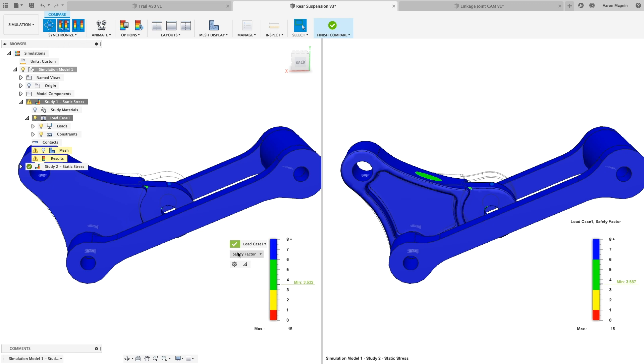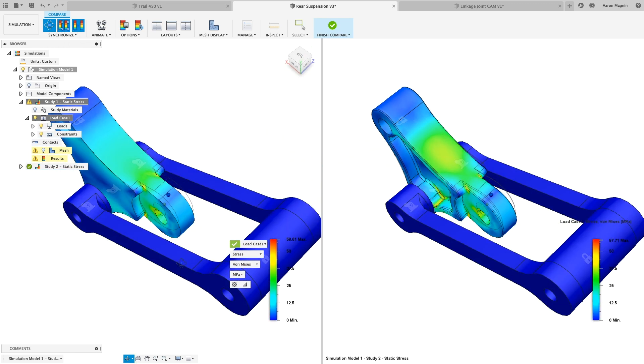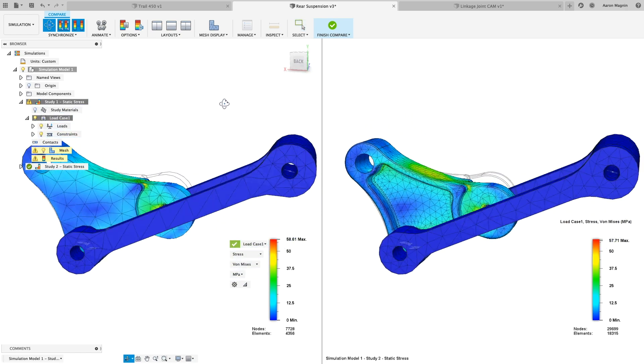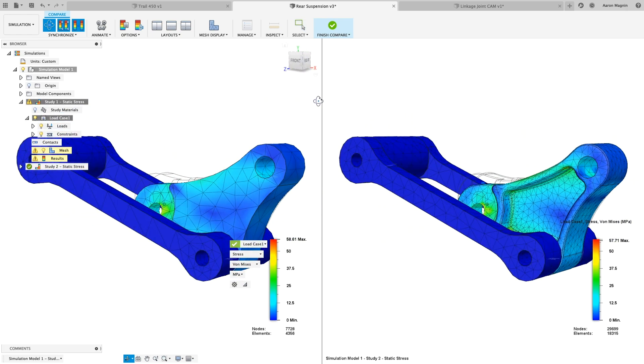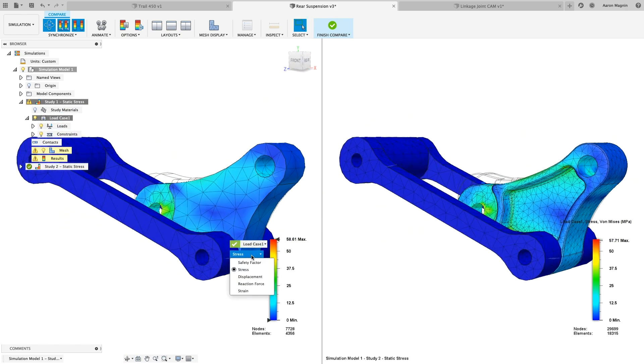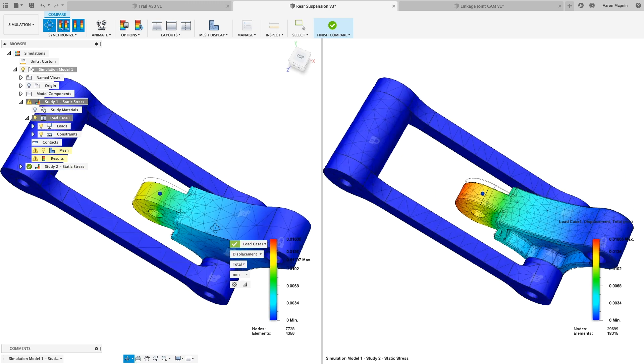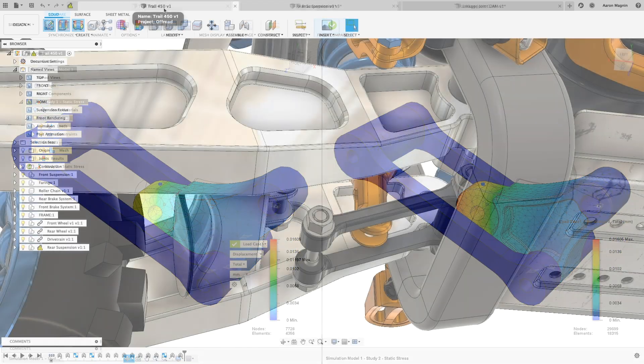In the compare mode, you can view 4 different results all while synchronizing the camera, result type, and max min scaling. In looking at this, any concern that the new pocket will compromise strength have been alleviated.